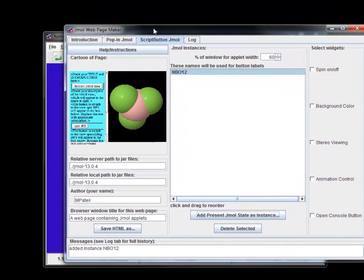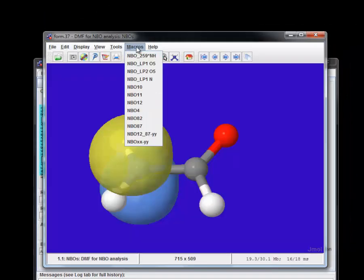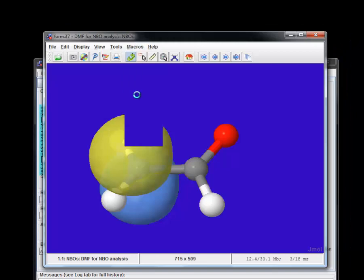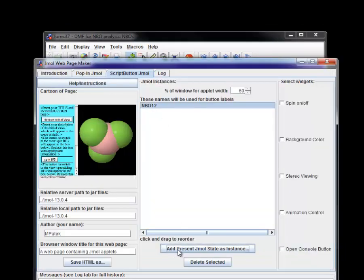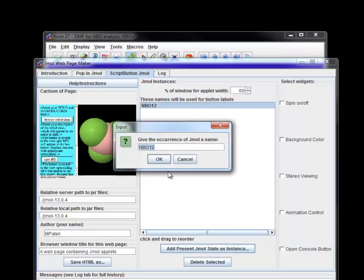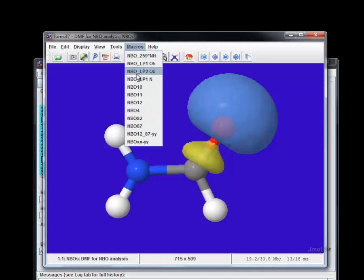Next we load NBOs 11 and 10, and lastly, a composite of NBO12 and AD7 which correspond to a homo orbital and its antibonding counterpart. Then we click Save HTML as button.